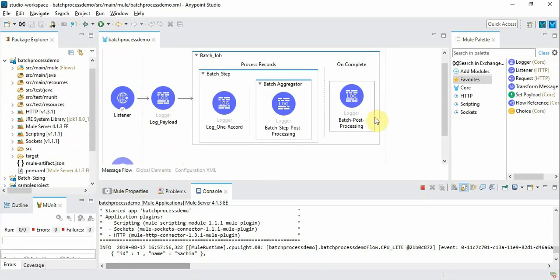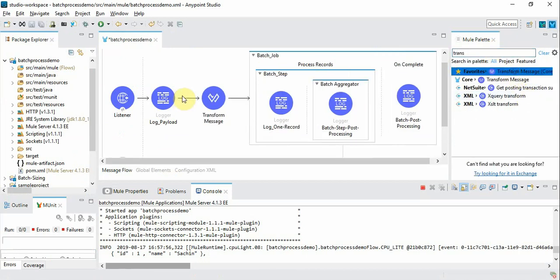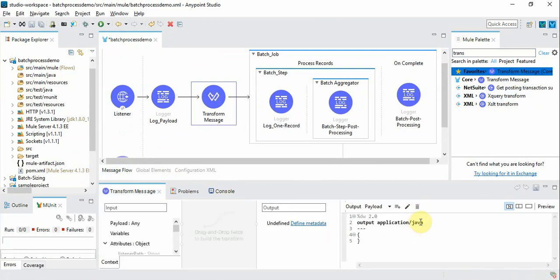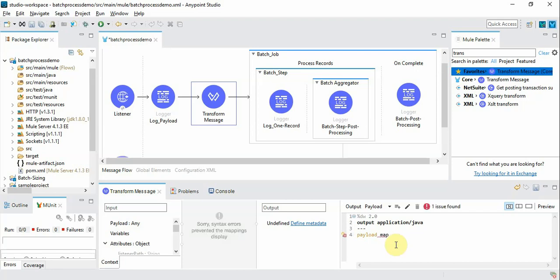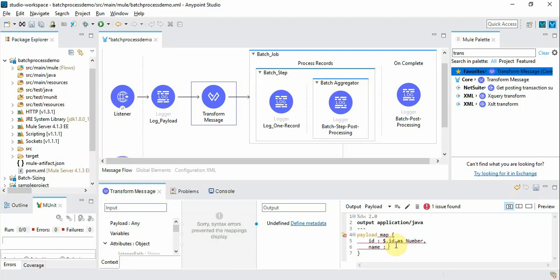So now we are going to do a slight transformation. We are going to transform the message and instead of JSON we are going to use Java and use the payload as map. And we are going to use the same field. And then we can maintain the same thing.